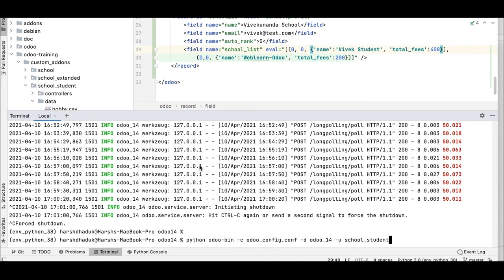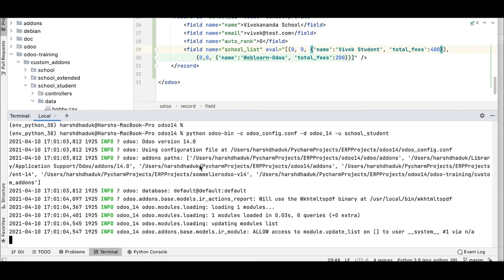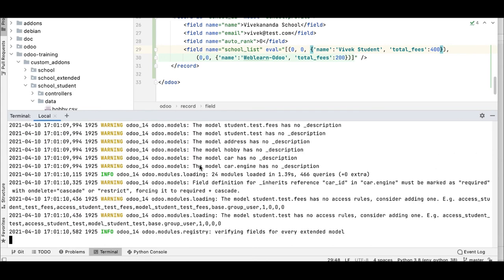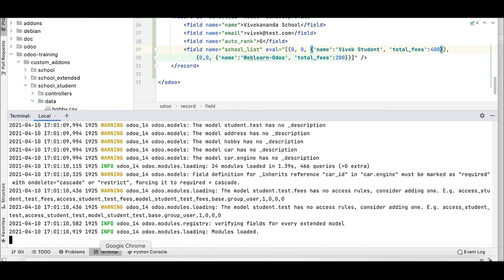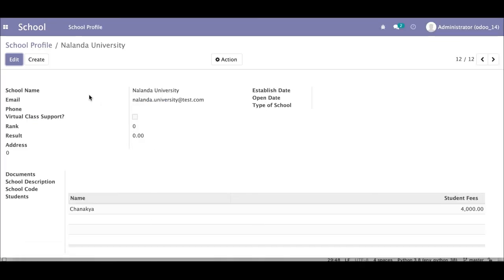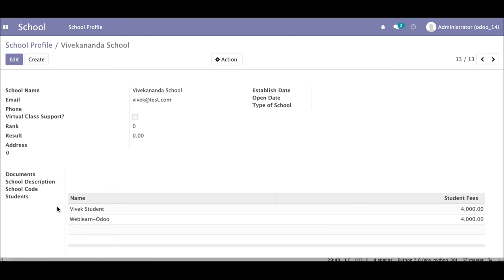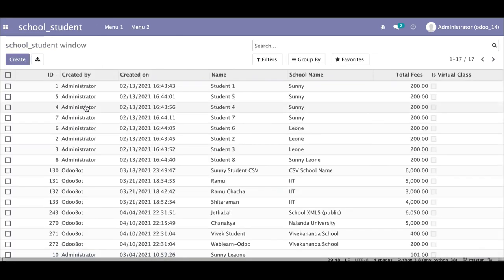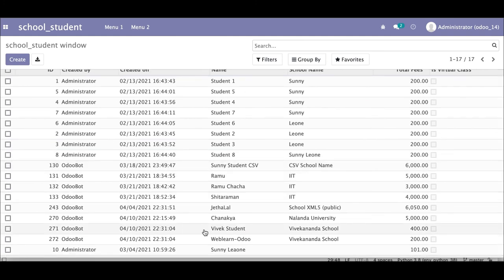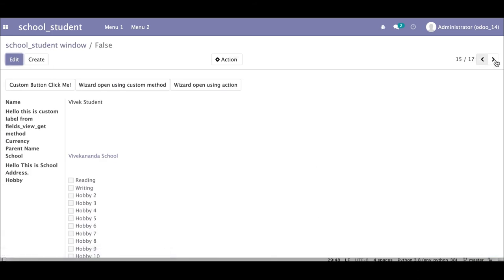Let me open the terminal and upgrade the module. It's successfully created. Let me open the browser, go to school profile — you can see Vivekananda School is created and two students are created automatically. Going to the student profile, you can see Vivek Student and Weblands Odoo under Vivekananda School.